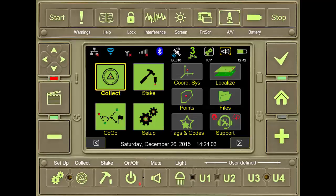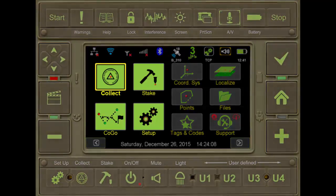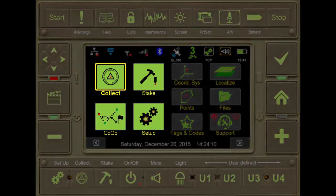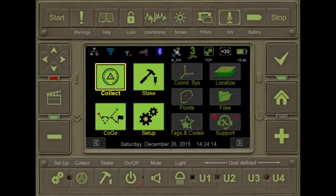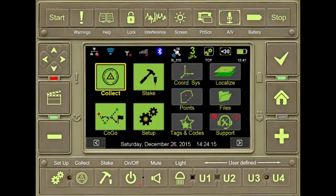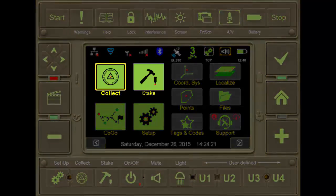Here we see Home Screen 1 of J-Field Software. The four large tiles on the left provide quick access to the most commonly used functions of the Javad receiver. To begin a new job or to open an existing job, users should select Collect or Stake.